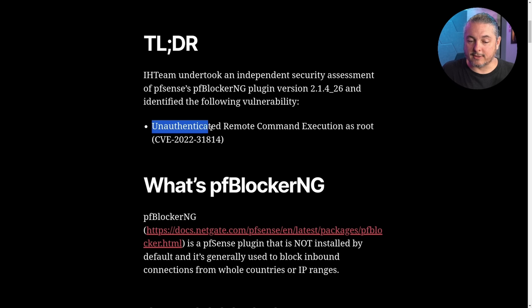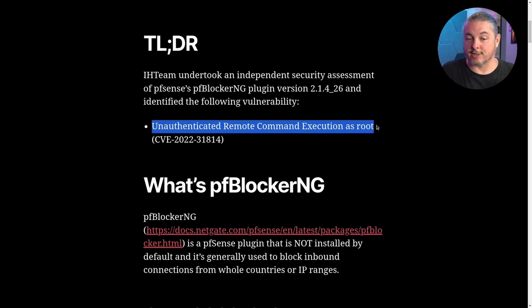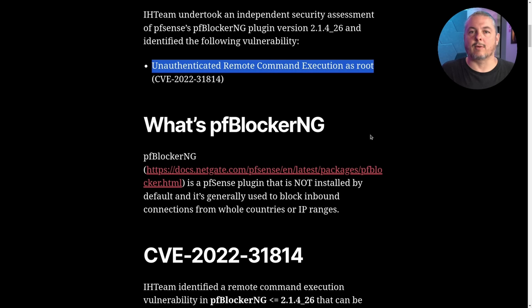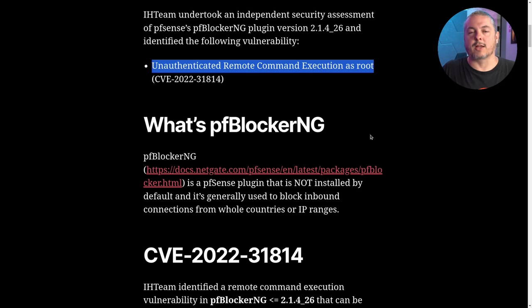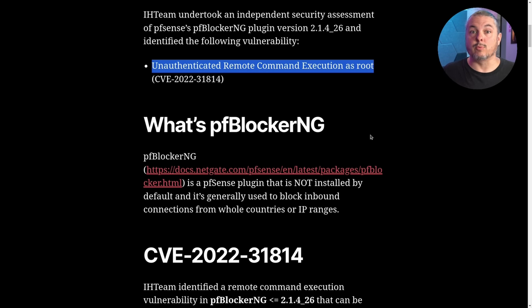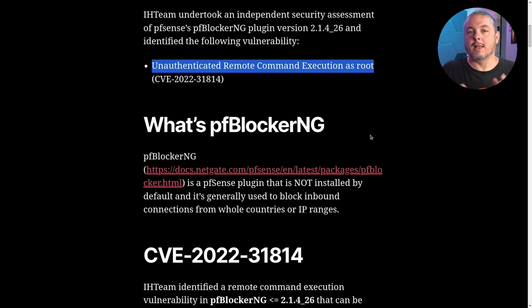They identified the unauthenticated remote execution as root. And the reason it runs as root is because once any of these plugins are running, they have to run at a high level of privilege. So if you exploit one of these plugins and can get the same privilege level as them, you now will have root on that system.